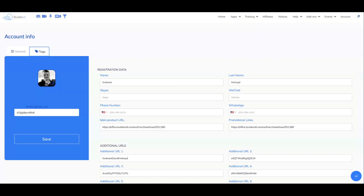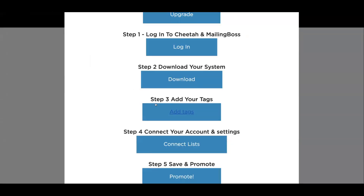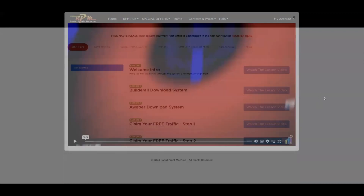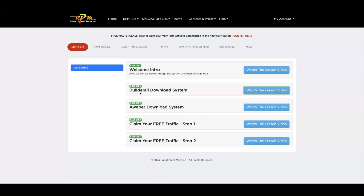You can exit out and come back to the Rapid Profit Machine area. Now click on 'Save and Promote.' If you click Save and Promote it'll take you through to the solo ads page if you want to purchase traffic. If you don't want to purchase traffic, just click on the gray box at the side. If you've followed along with the Builderall download system and you've upgraded, you do not need to do lesson three — skip it and come here to claim some free traffic. I'm going to show you how.